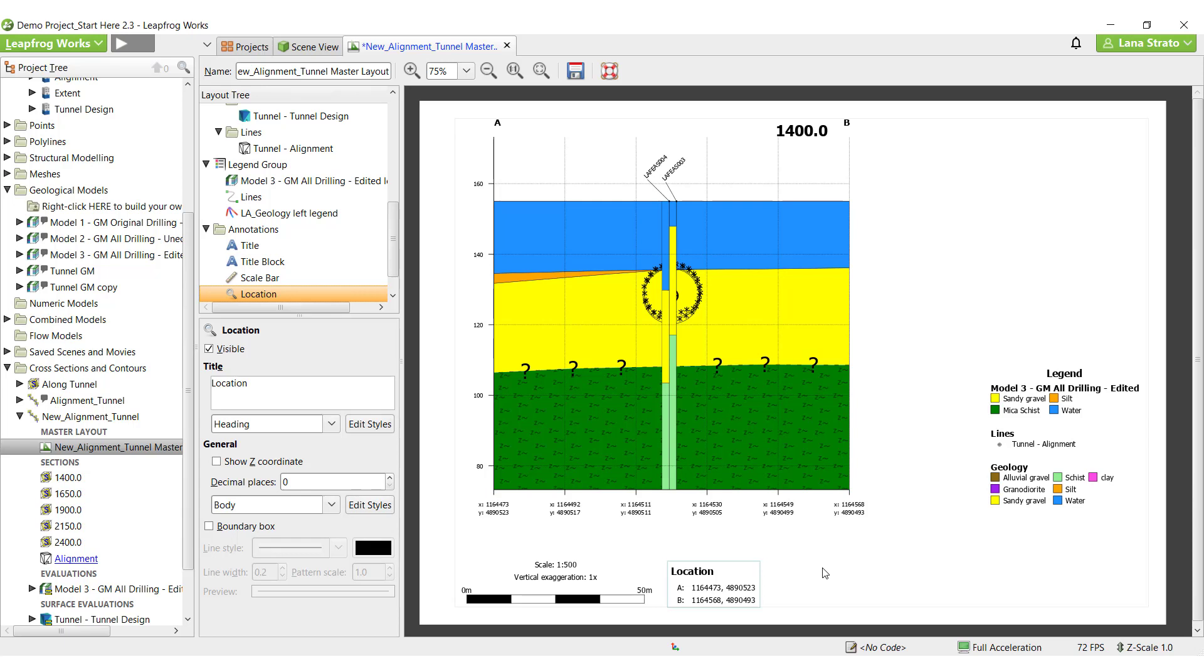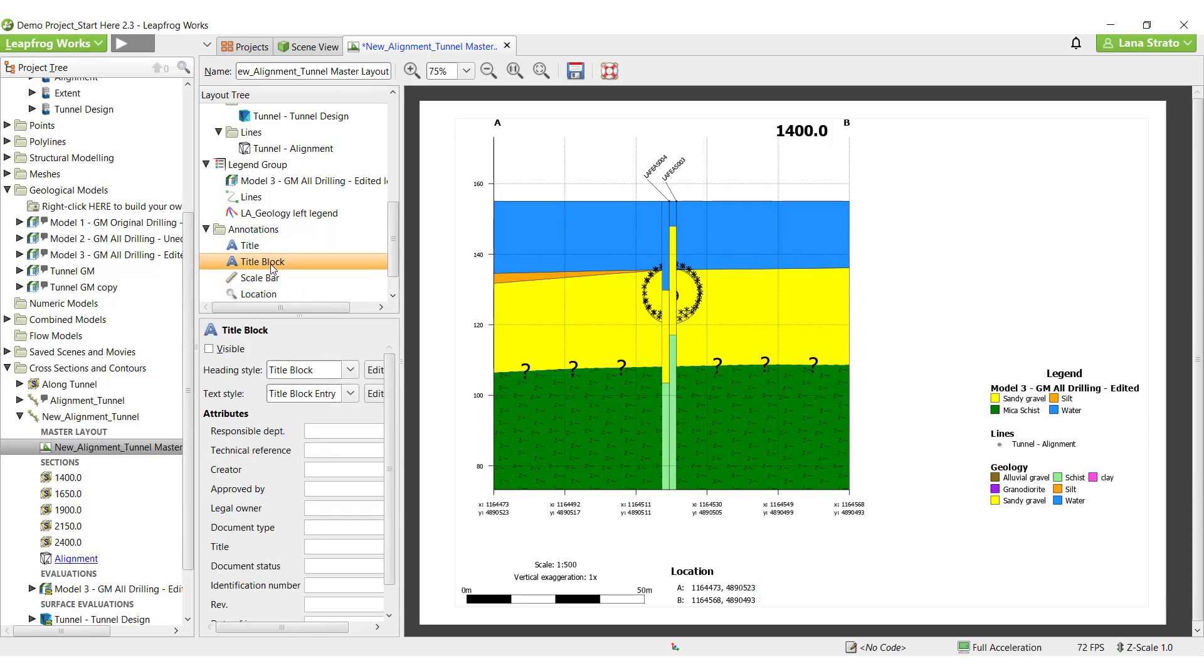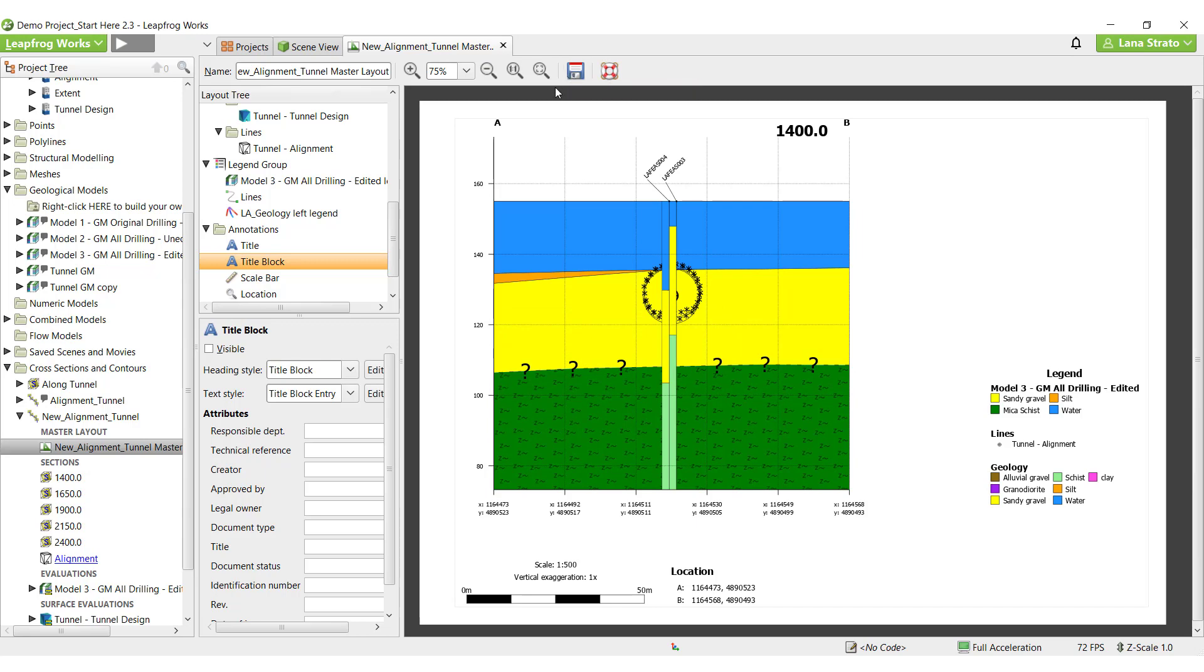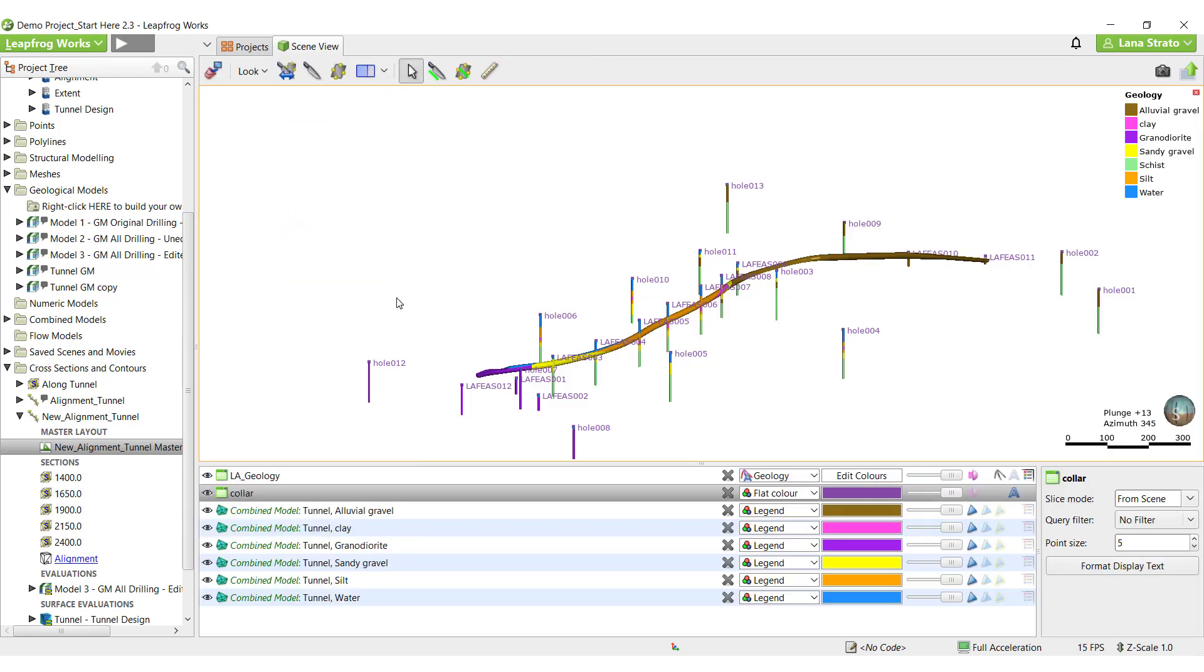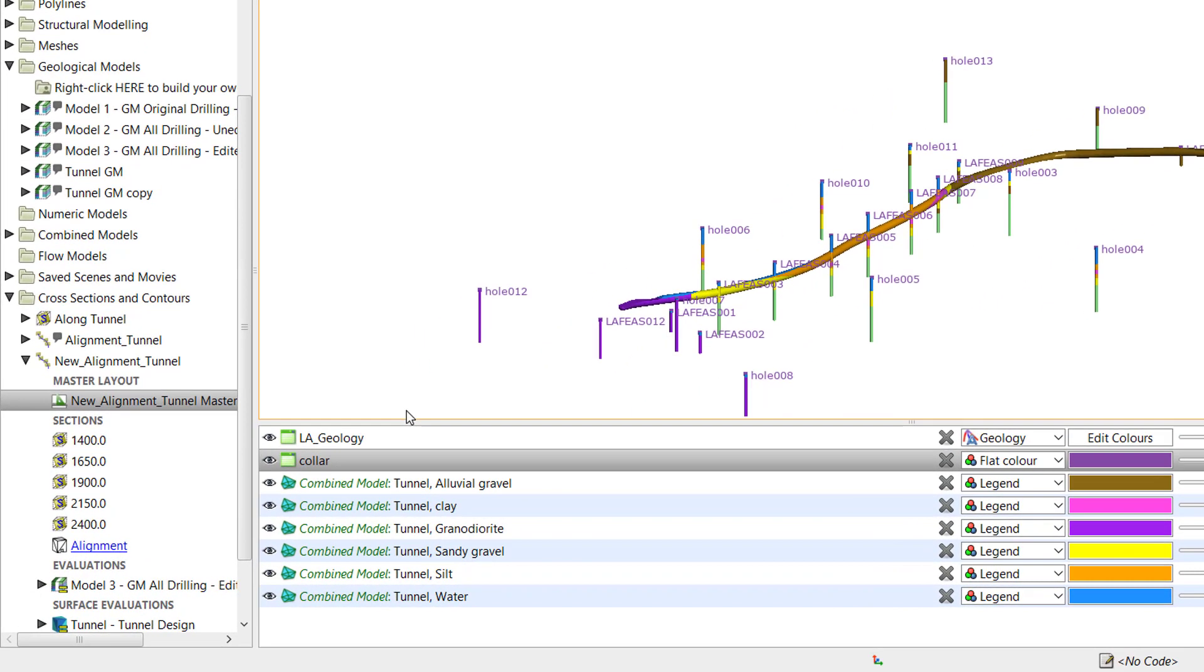For the title and title block annotations, it may make sense to make edits in the master layout or on the child layouts depending on your project. Once you have set up the master section layout as you like, save it. The master layout I just created can be applied to all relevant cross sections within the alignment serial section object.